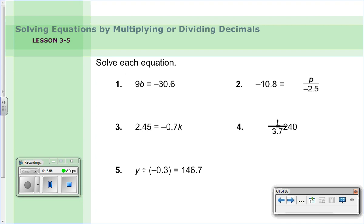That is your lesson for tonight — lesson 3-5. We talked about how to solve equations by multiplying or dividing decimals. I will see you in class tomorrow. Have a great night.